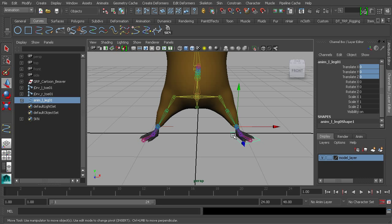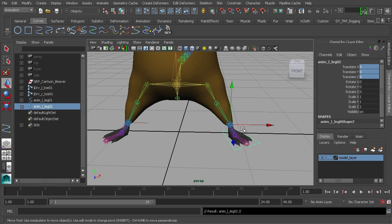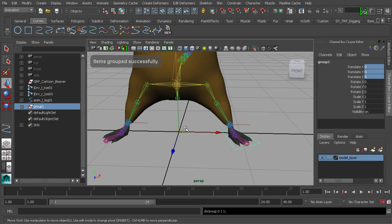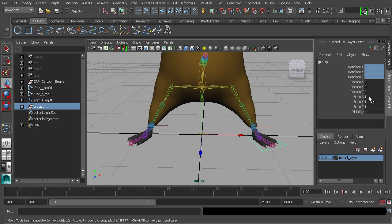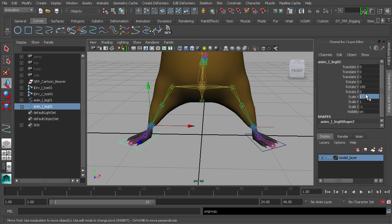Let's mirror this control across. Duplicate it with Ctrl+D, then press Ctrl+G to create a group with the pivot at the origin — that's the plane we mirror across. Go to Scale X and set it to negative one. The control is now mirrored. Then ungroup the object via Edit > Ungroup, and freeze it down with Modify > Freeze Transformations to clean up the values.